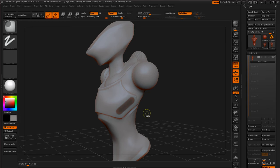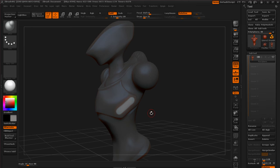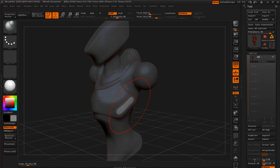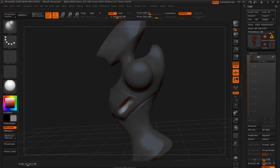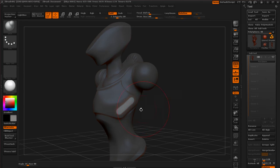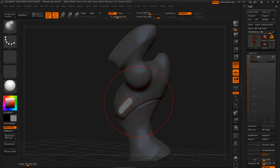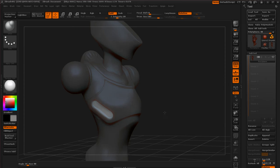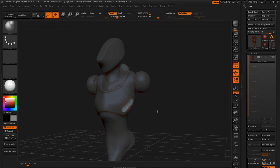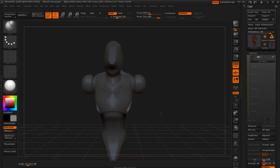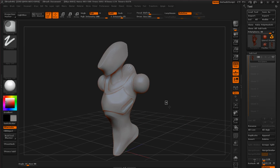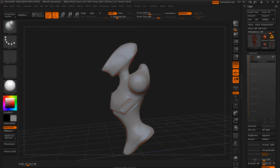And I'm going to hit Control+I to inverse that mask. So you can even hold down Alt and you can tell it to do an inflate but with a negative value. So that's a possibility as well. And then I could just remesh that.